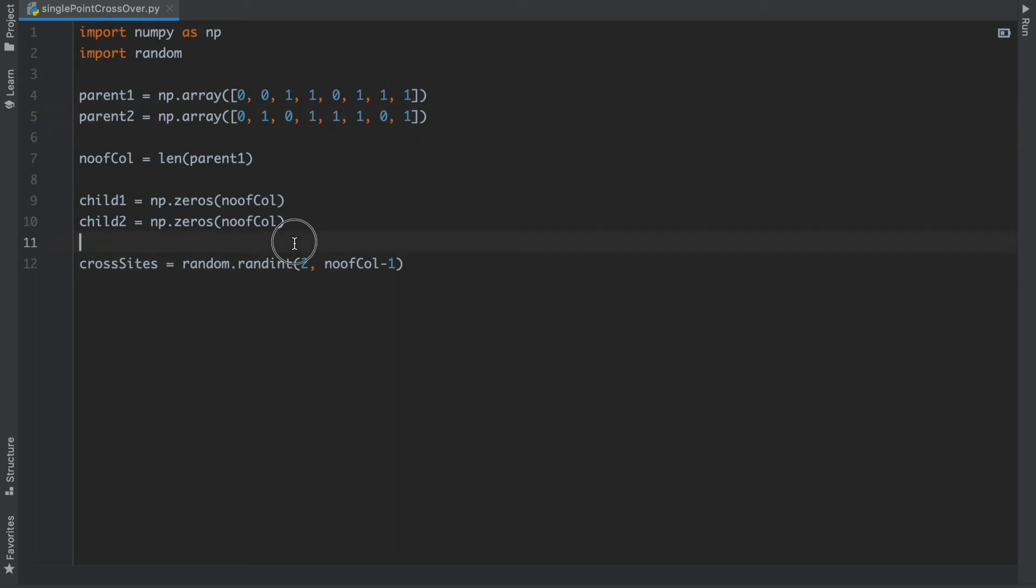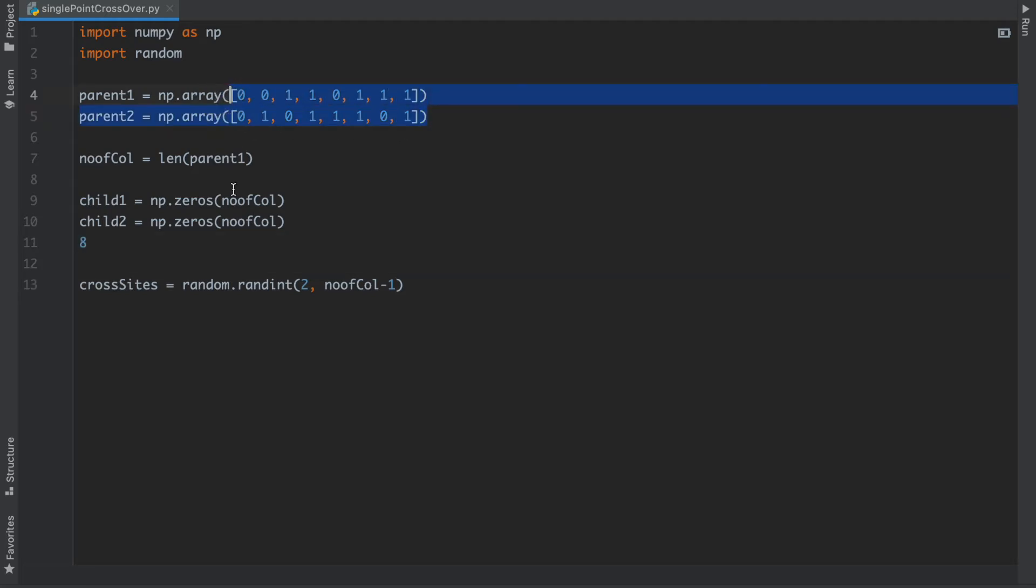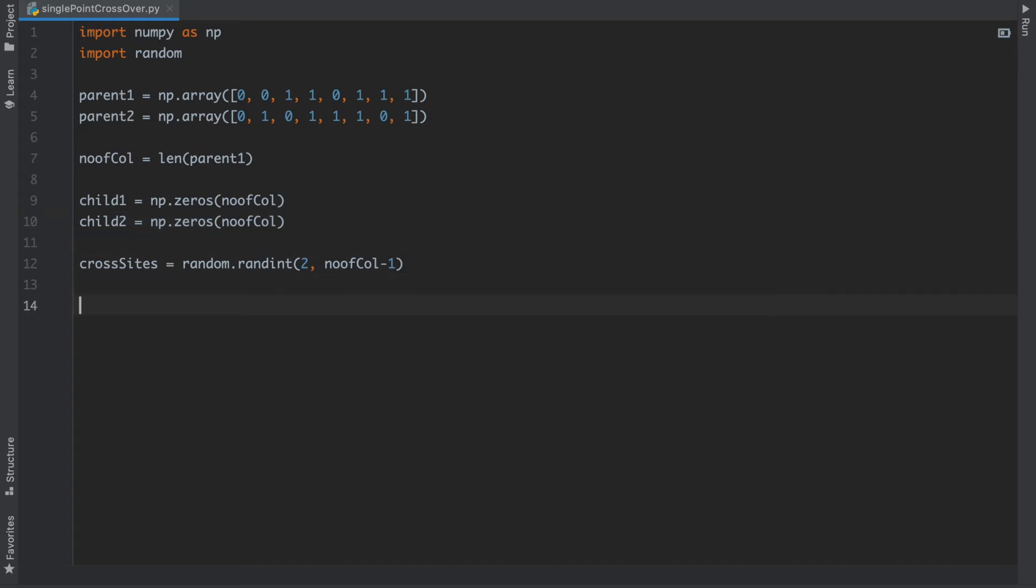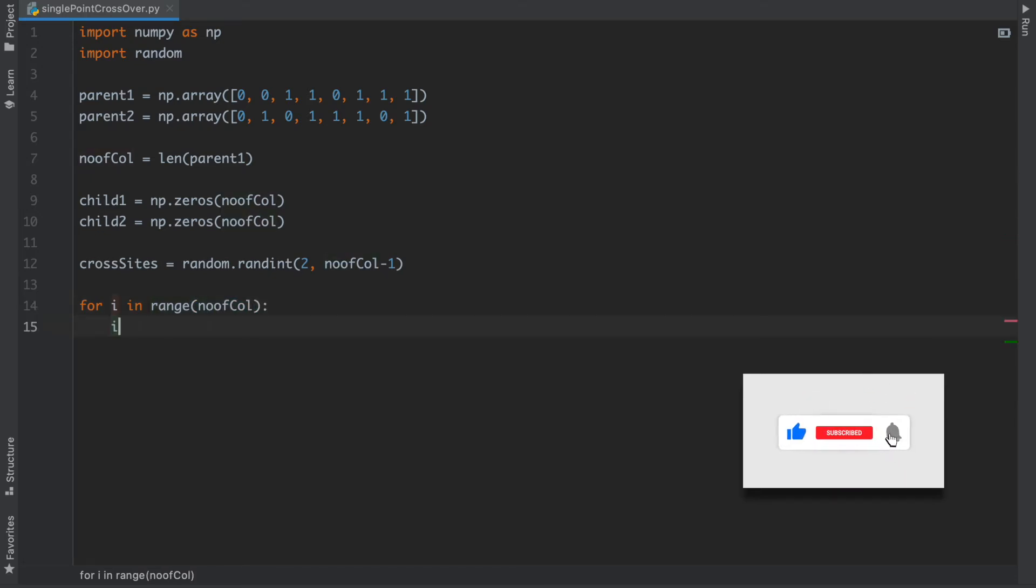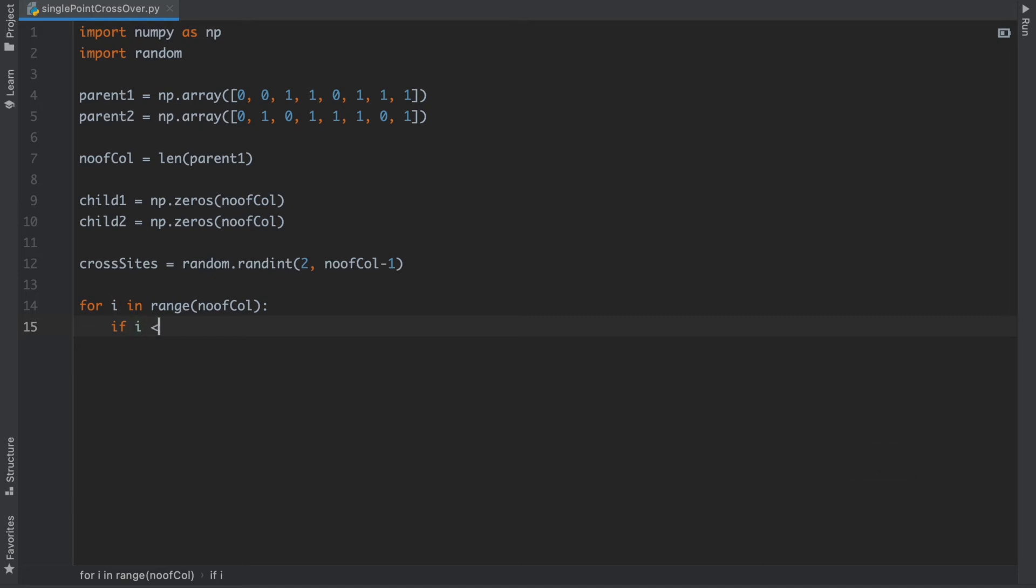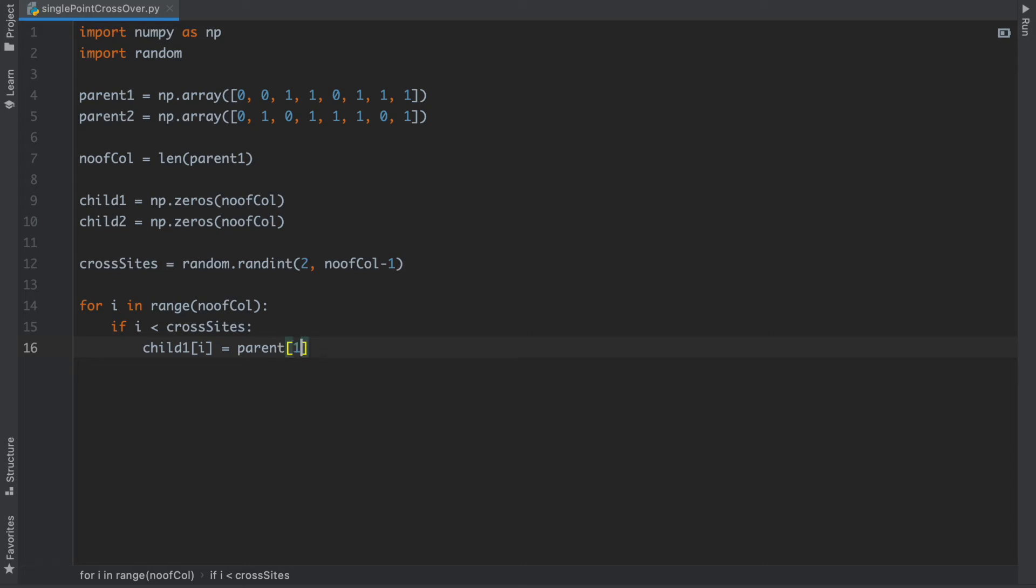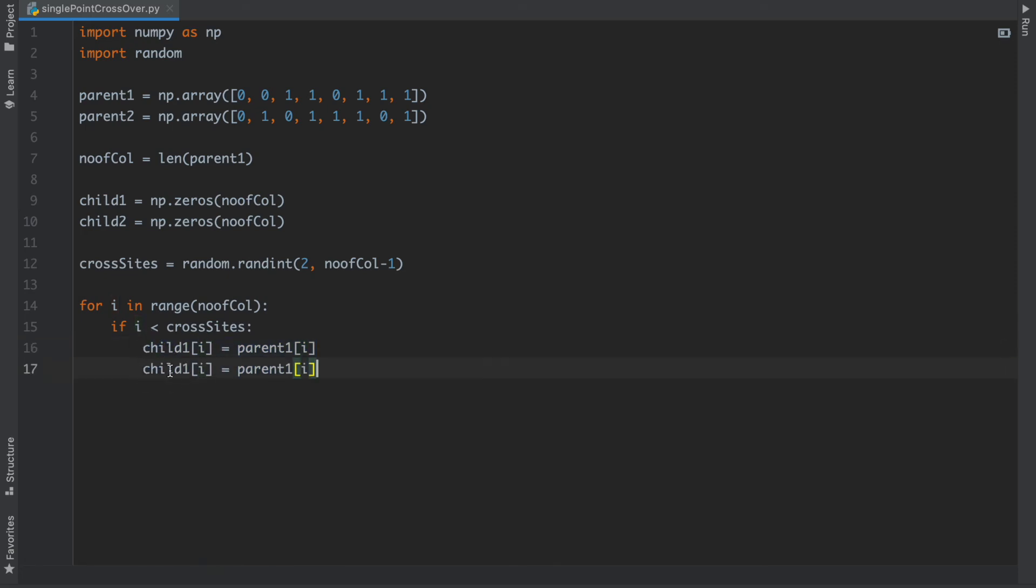I don't want that, so after that: for i in range number of columns, if i less than crosssite then child1 array will initialize with parent1 and child2 is initialized with parent2.